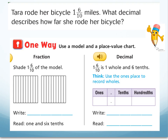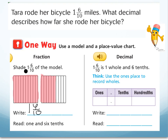What if Tara rode her bicycle for one and six tenths of a mile, and we need to describe the decimal that shows how far she rode? On the model, I've shaded one whole and six tenths to represent one and six tenths. I would write that as a fraction, one and six tenths, and I then use my fraction to write the decimal: one whole, the decimal point, and six tenths. I don't have any hundredths pieces, so I don't need that part. I write one point six and read it as one and six tenths.